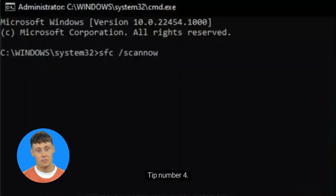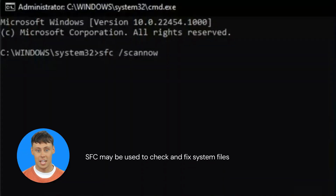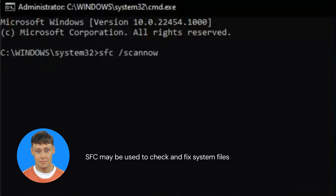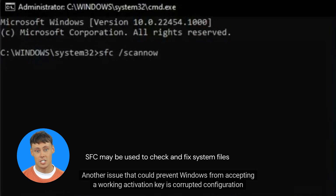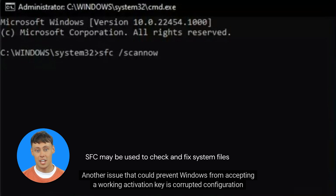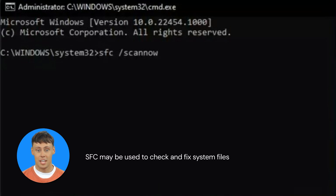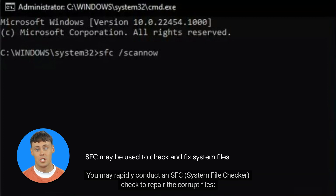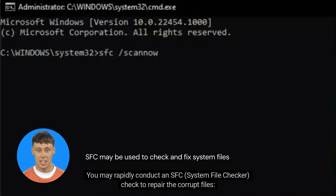Tip number 4: SFC may be used to check and fix system files. Another issue that could prevent Windows from accepting a working activation key is corrupted configuration files. If that's the case, you may conduct an SFC (system file checker) scan to repair the corrupt files.